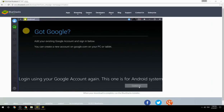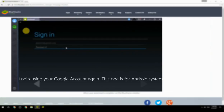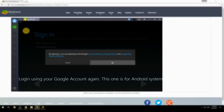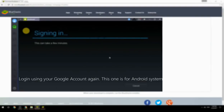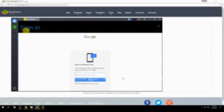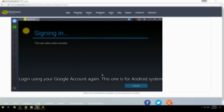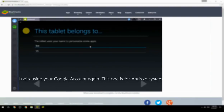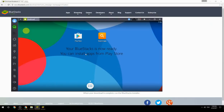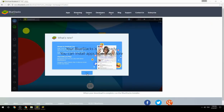Log in using your Google account again — this one is for the Android system. Your BlueStacks is now ready and you can install apps from the Play Store.